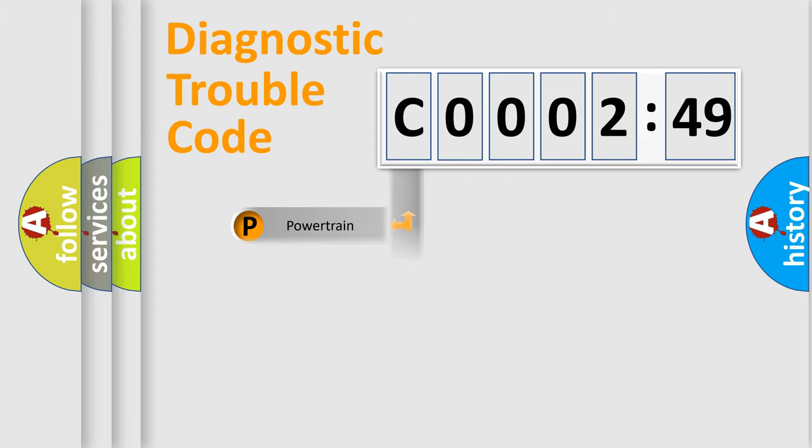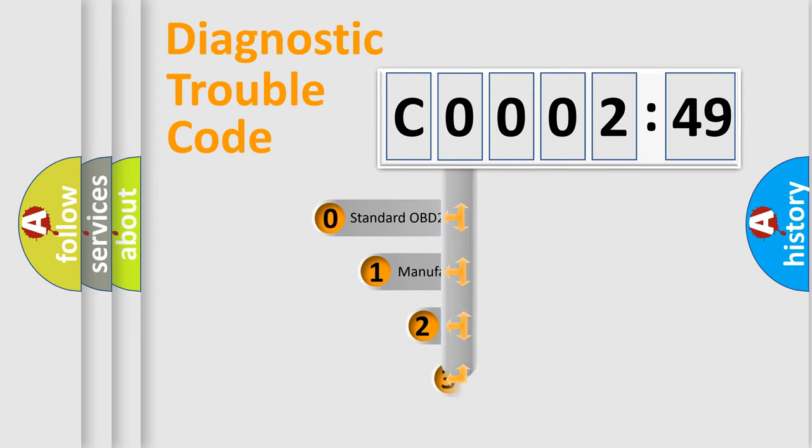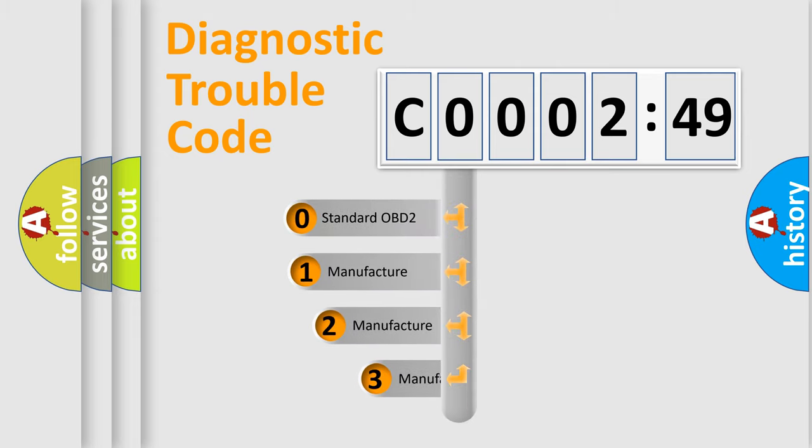Powertrain, Body, Chassis, and Network. This distribution is defined in the first character code.